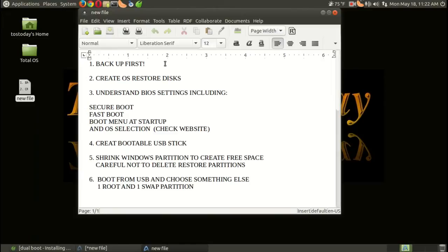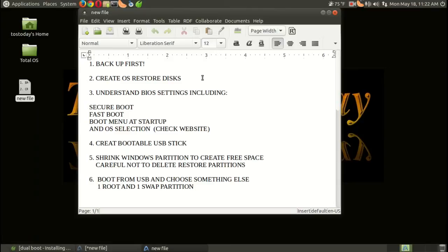I would also create OS restore disks. Most modern computers with Windows 8.1 will allow you to create backup disks for the operating system. I believe, Daryl, for mine I had a choice of either three or four DVDs or one single 16 gigabyte USB stick.